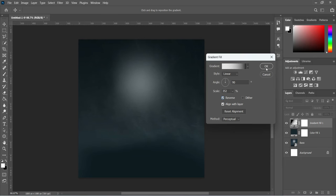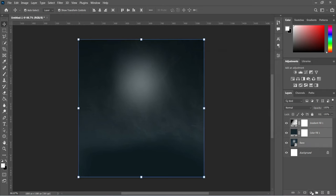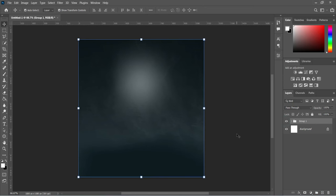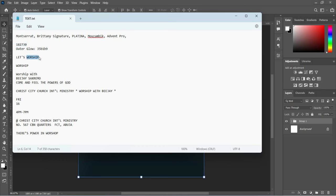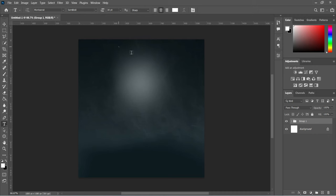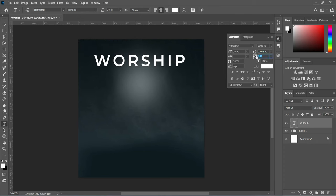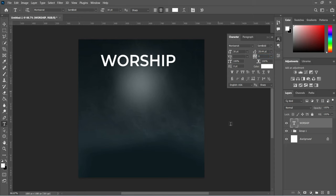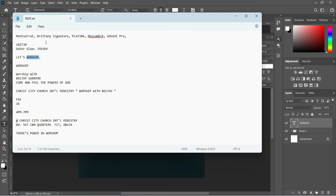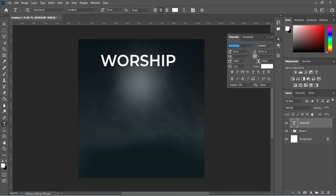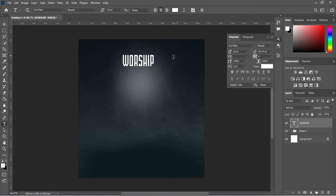Now I'm going to group it together. The next thing is we are going to bring in our text. I'm going to copy this one — Ctrl+C to copy. Select your text tool, Ctrl+V to paste. Then remove the character spacing to zero percent, and we are going to use the font over here. Ctrl+C to copy, then Ctrl+V to paste, then increase the font size.